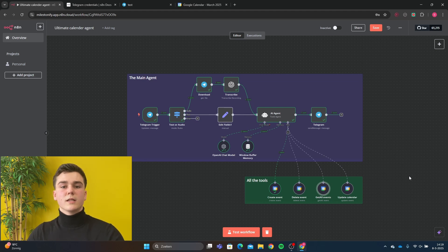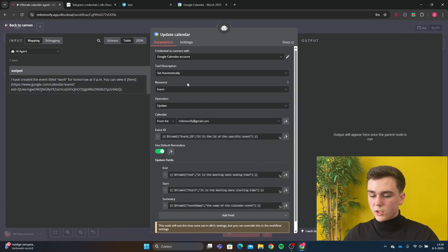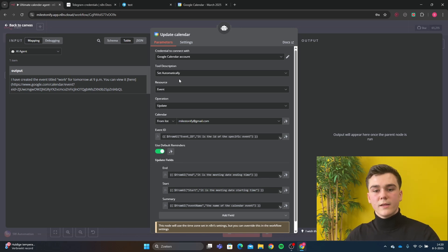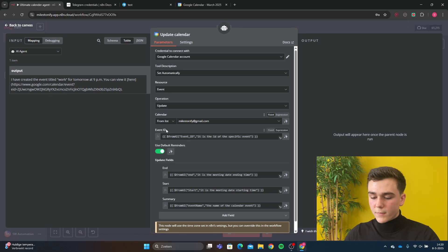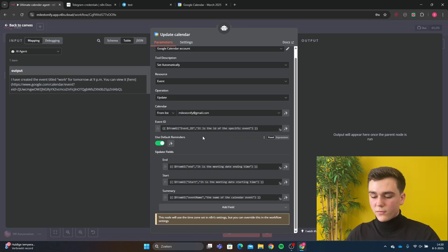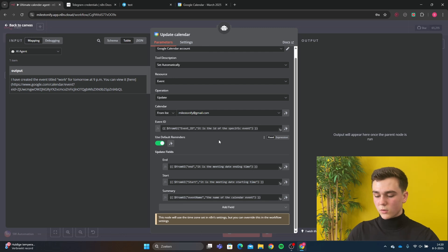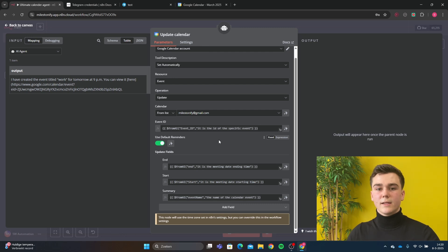For the next tool we're going to update the calendar — this will be capable of updating the start time, end time, title, and description. Add your credential. Resource is 'event' and operation is 'update'. The calendar is your calendar and the event ID is 'from AI: event_id' — 'it is the id of the specific event' (you can copy this from the delete event tool). For the update fields: end is 'from AI: end' with description 'it is the meeting date ending time', start is 'from AI: start' with description 'it is the meeting date starting time', and summary is 'from AI: event_name' with description 'the name of the calendar event'. This uses the same data structure as the create and delete event tools.